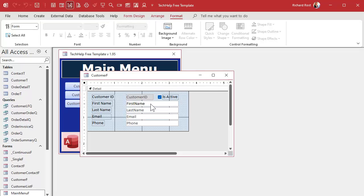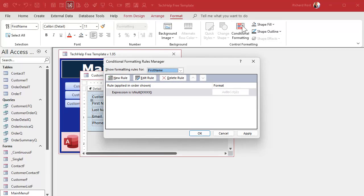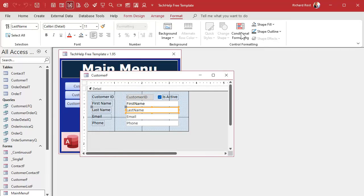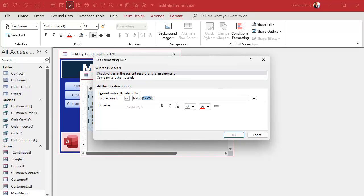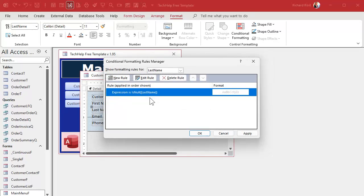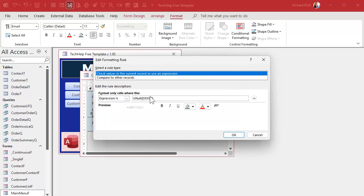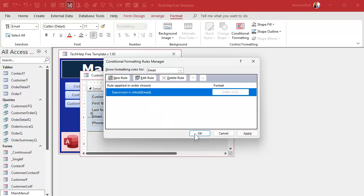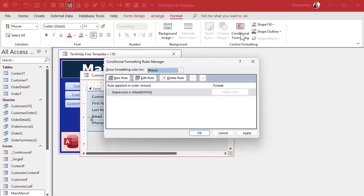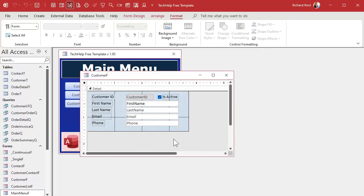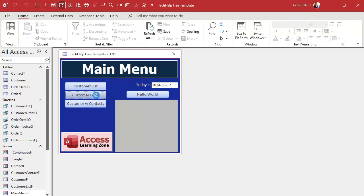Now we just have to go through and edit each field to put its field name in the IsNull formula. I already set up the formula and color on the first one, so now I just open each field's conditional formatting and change the field name reference — first name, last name, email, phone. It does involve some manual work, but that's why I only did four fields. You do this for each field on your form.